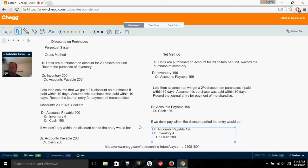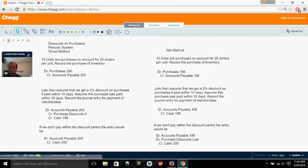That's all for the perpetual system using both the gross and net methods. Moving to discounts on purchases for the periodic system, it's a little more difficult. With the periodic system we don't actively track inventory — we put all purchases into a purchases account and at the end of the period take beginning inventory plus purchases, subtract ending inventory, and that gives us our cost of goods sold. We don't constantly adjust the inventory balance.